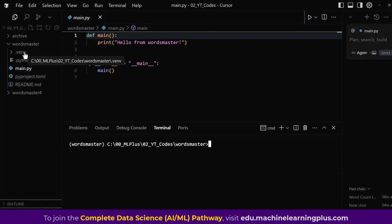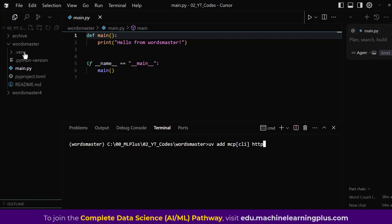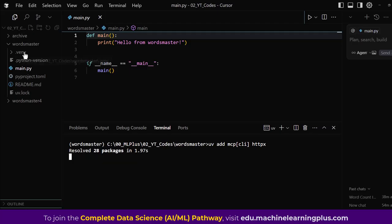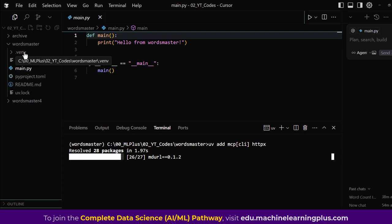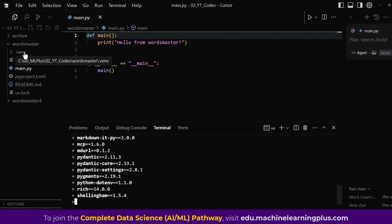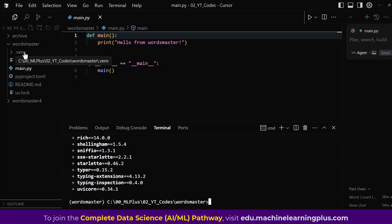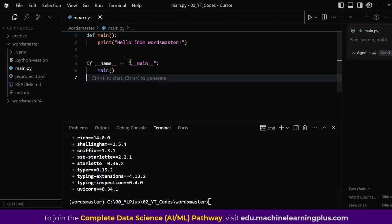Now we need to start installing the packages. Run `uv add mcp mcp[cli]` and also httpx. This will install these packages fairly quickly. Once everything is installed, we move to writing our MCP server code inside main.py.